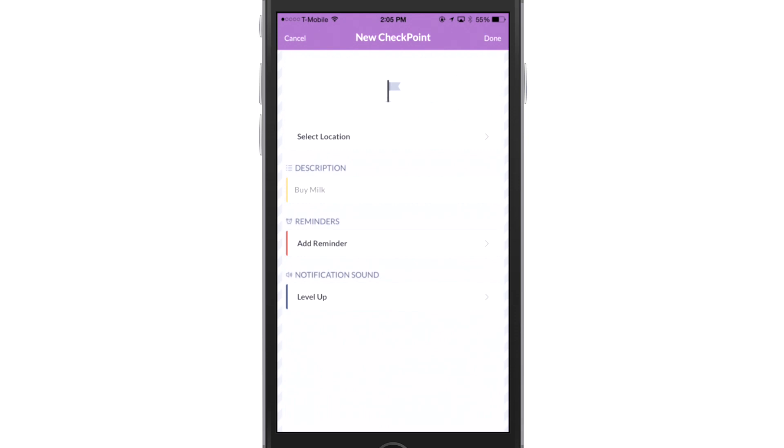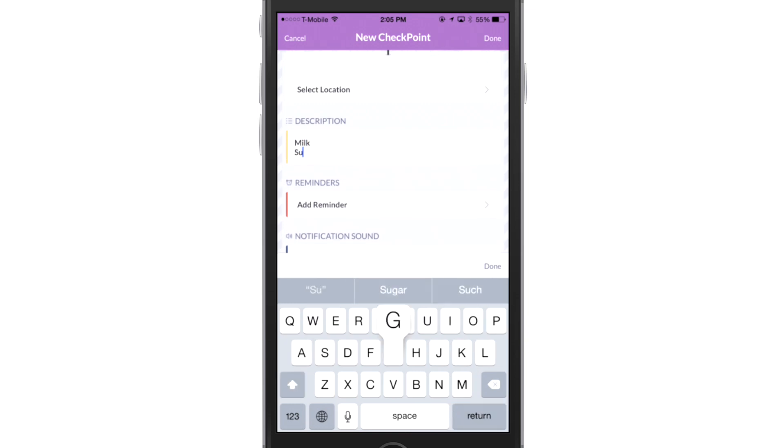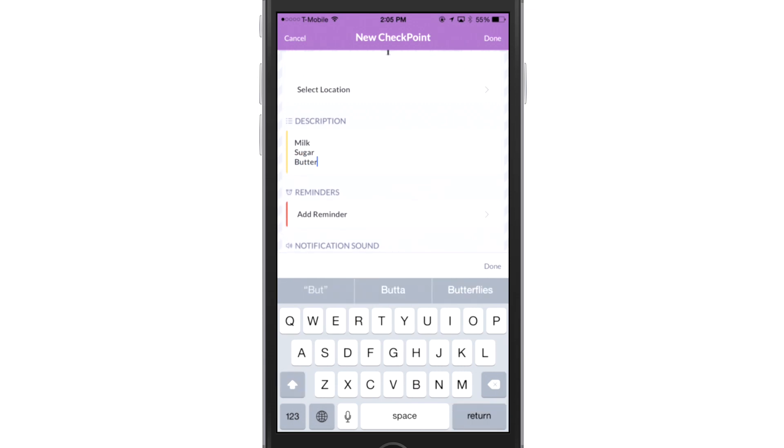Now, once I'm in there, you see three sections that I can toggle. So I have description, reminders, and notifications. So if I touch buy milk, I'm going to select that, and I'm going to type milk, sugar, butter, pie crust.